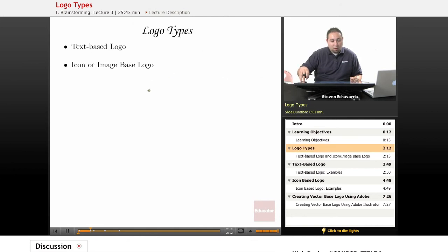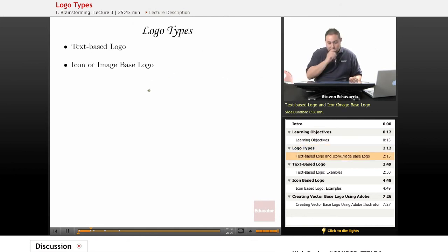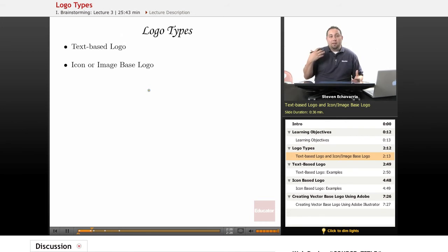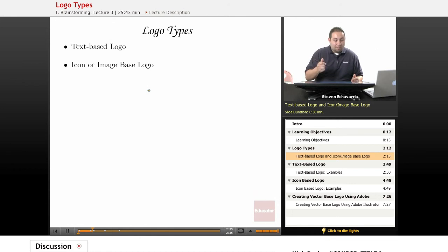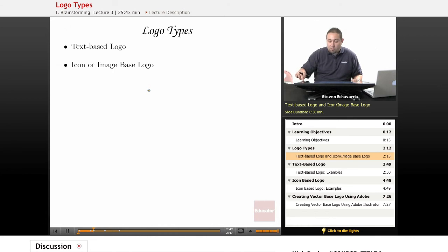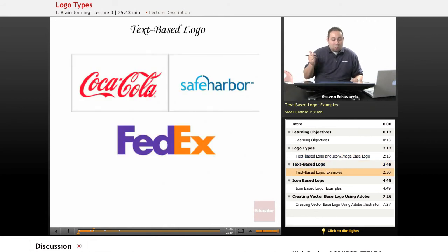So first let's go into logo types. A text-based logo is simply typography designed creatively with color, and maybe some type of play on imagery with the typography. An icon or image-based logo combines text with imagery, making it really clear what the brand represents.